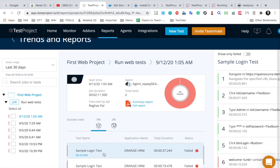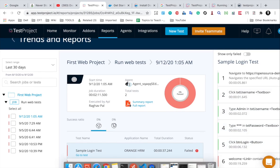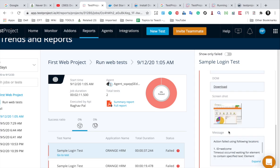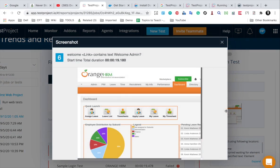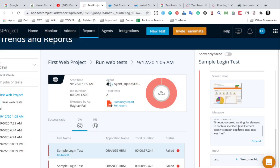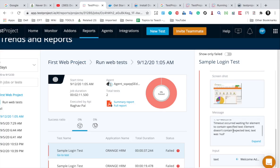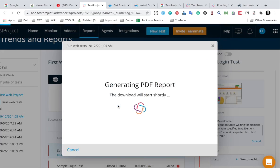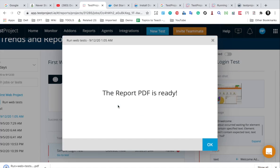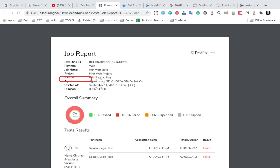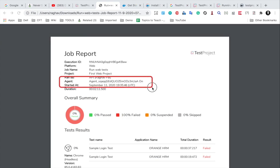Here we can see all the results and all the steps. There was a failure, and if I see the failed step, you can see the screenshot, and it says it could not find the ID 'welcome' on this homepage — that is why there was a failure. If I check the PDF report, it will download, and here we can see the agent it ran on and all the results.